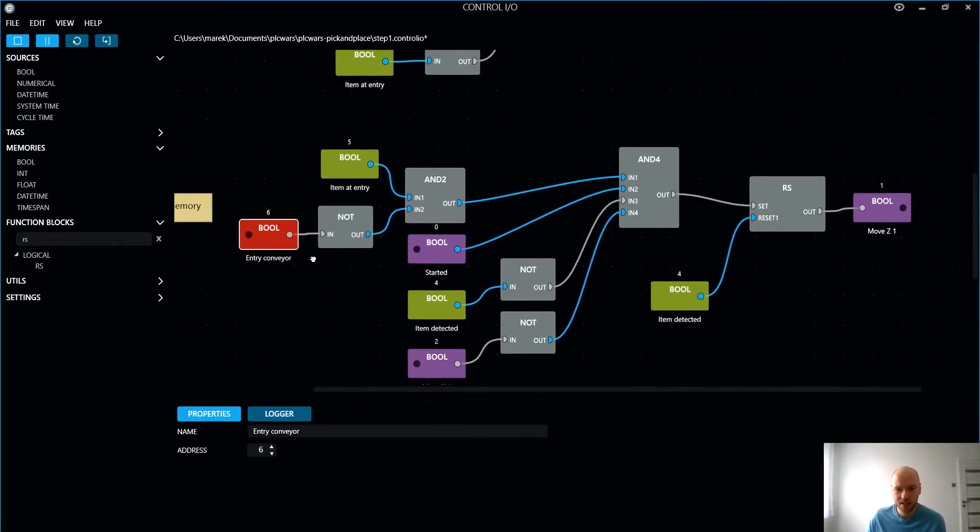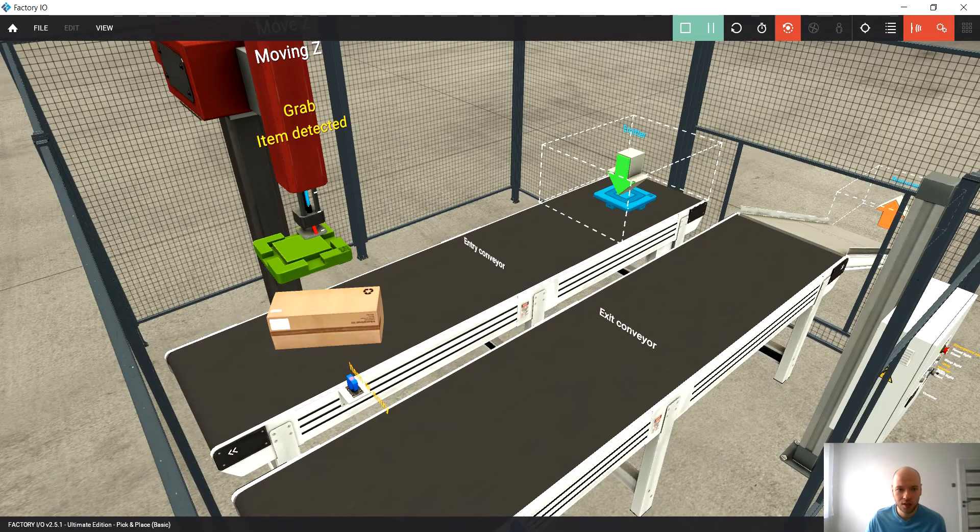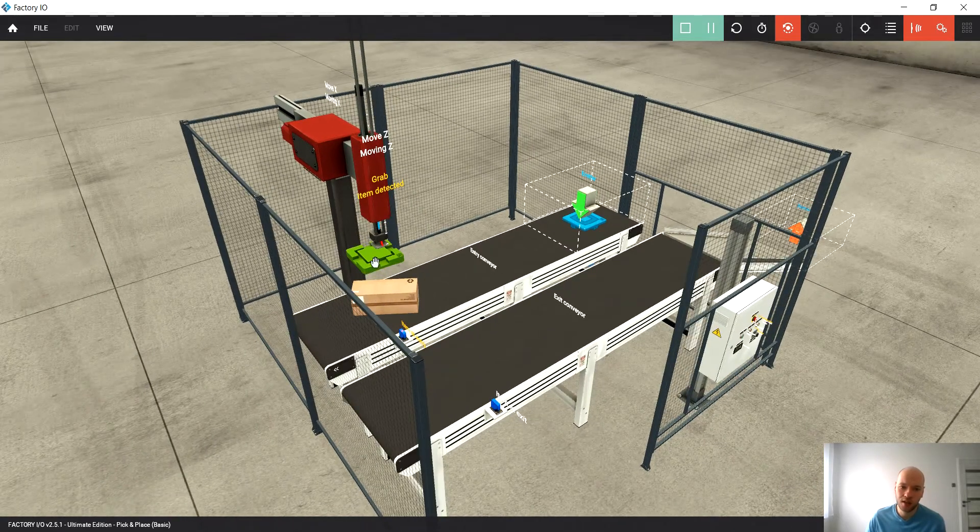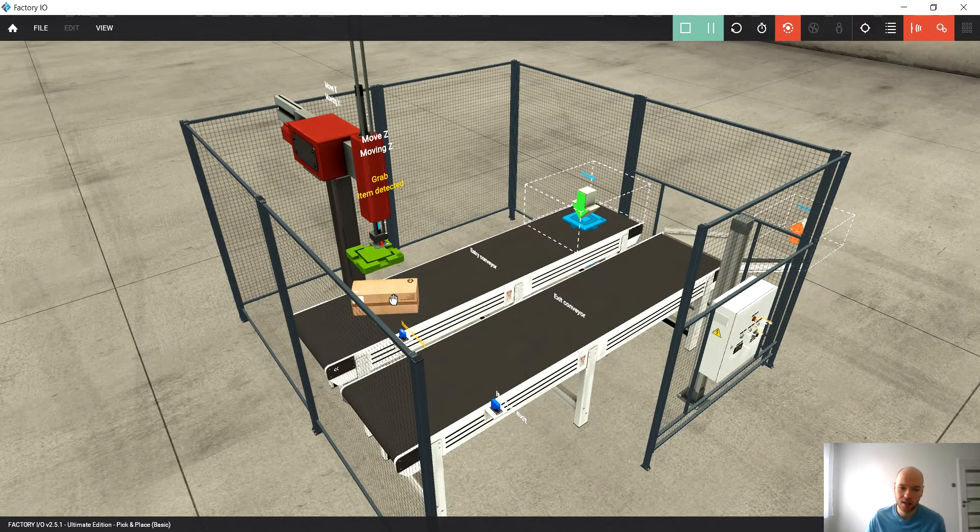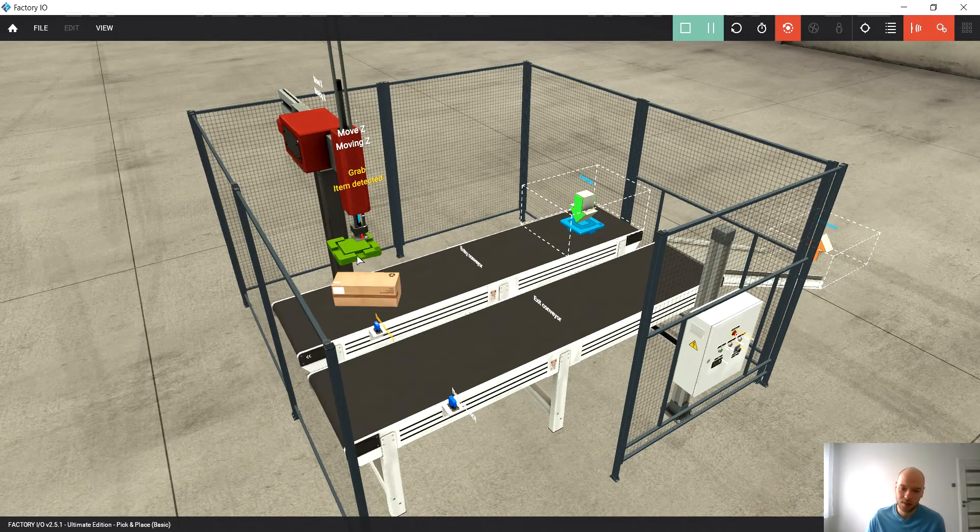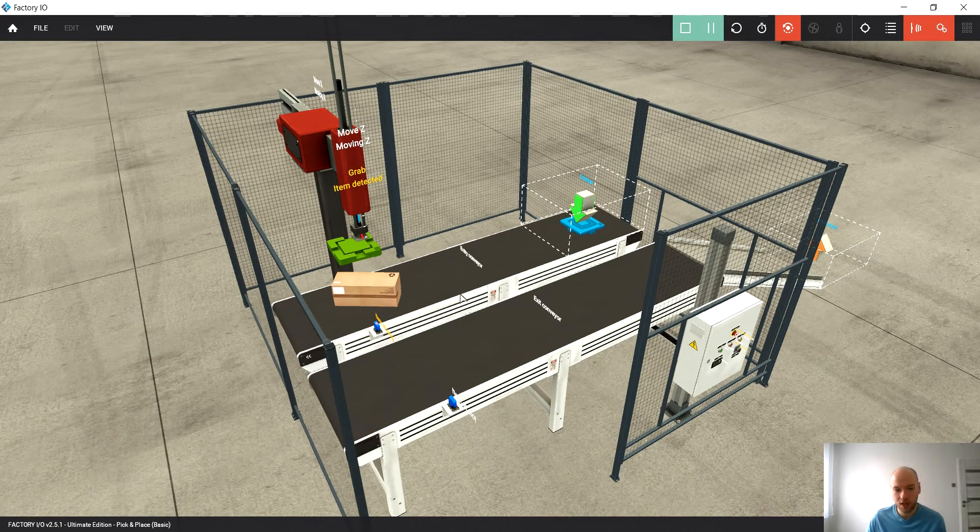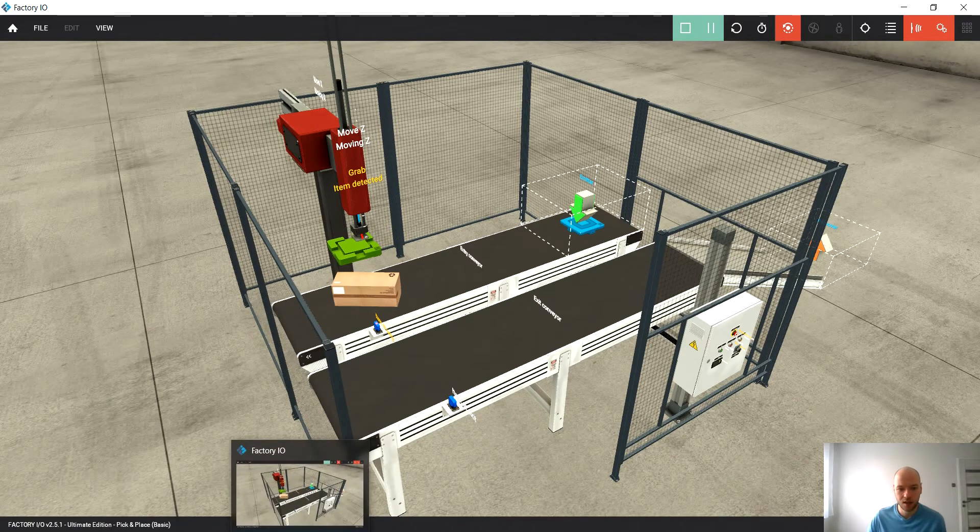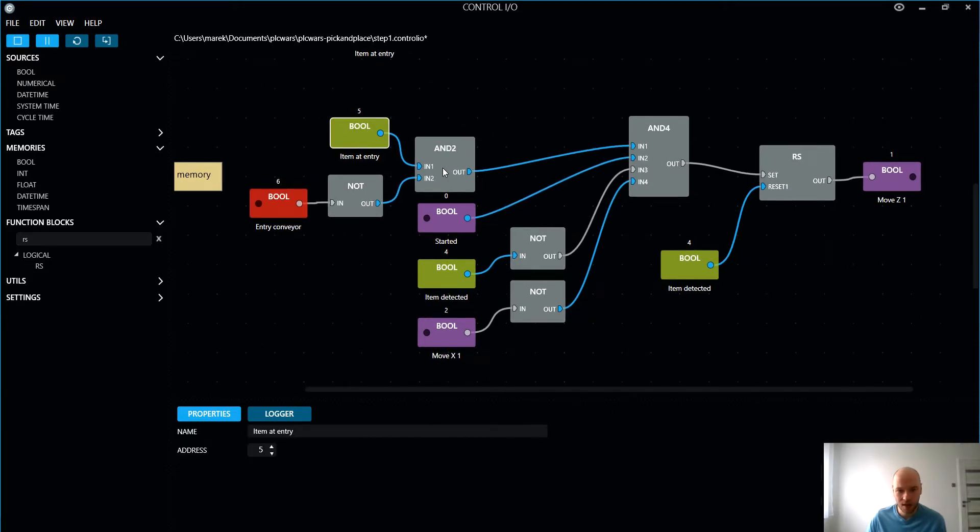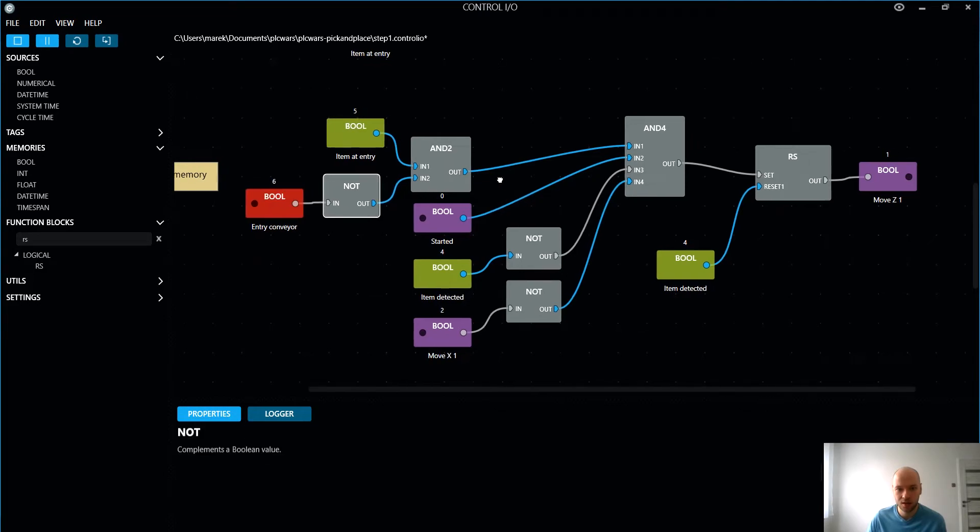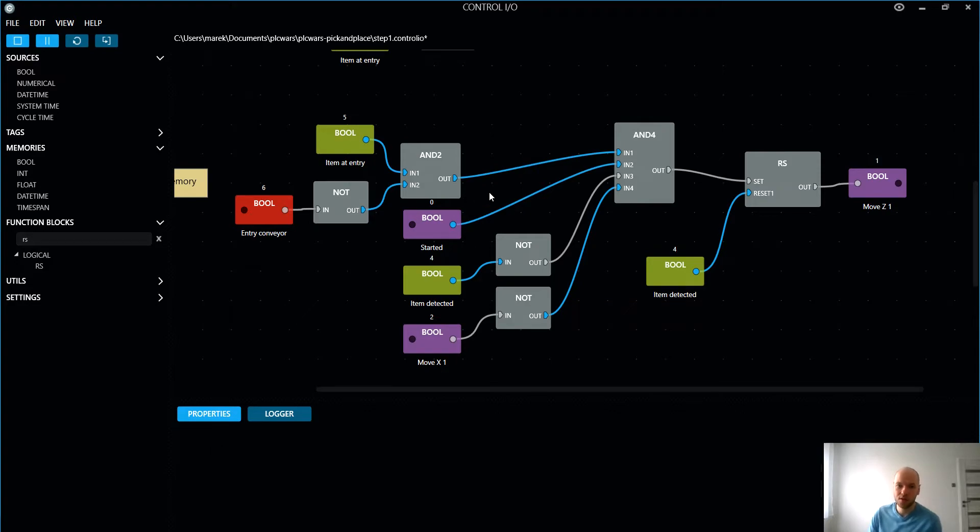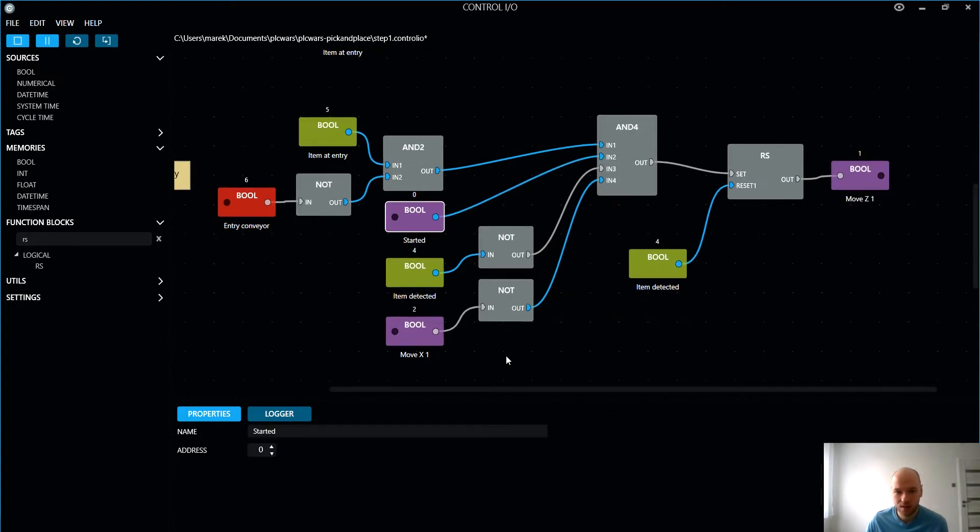It's a little bit more conditions in here. When - let's think about it - when we would like to move on the z-axis? When we have an item here, okay. When the conveyor is not running, yes, also right. When the system is started, yes. Let's have a look. Do we have it here? We have an item on the entry, that's correct. Conveyor is not started - that's correct as well. I mean conveyor is not running, excuse me. System is started, that's correct.